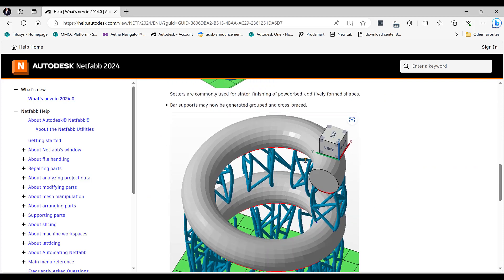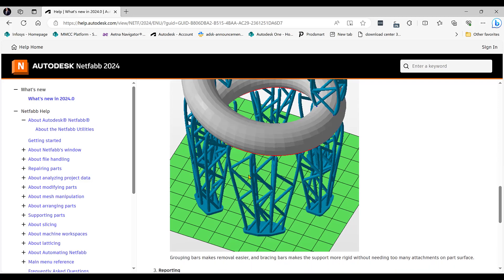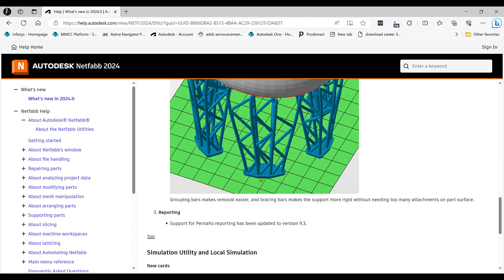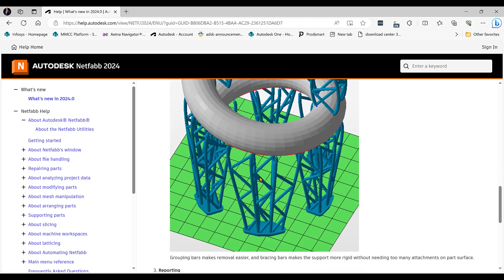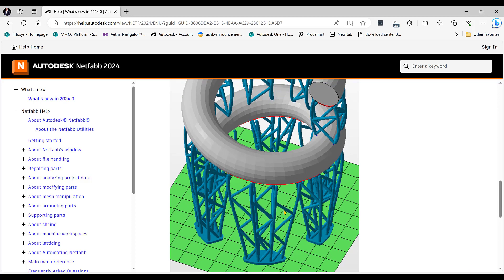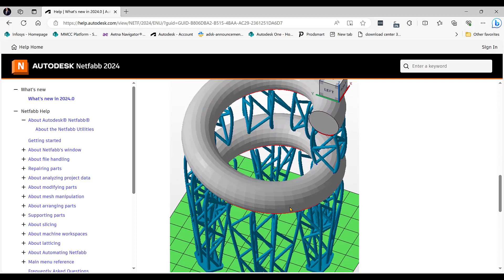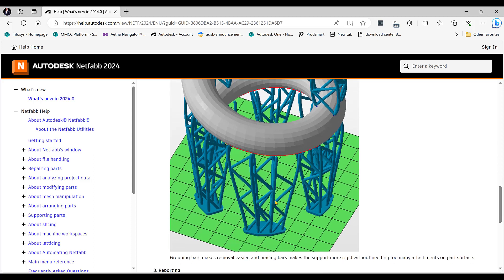What we're going to show today is this bar support where we generate grouped and cross braced bar supports. You're going to see a bracing within the bar support and a pad on the bottom. It just makes it easier to group those supports and take those off the platform. Pretty cool for metal 3D printing, and even stereolithography would be pretty neat with the plastics also.